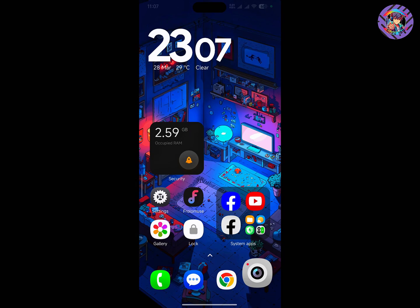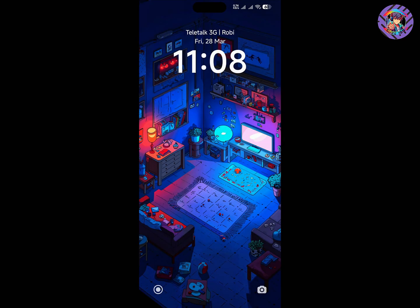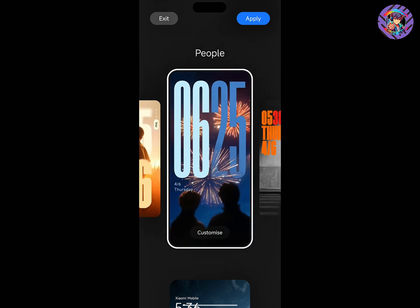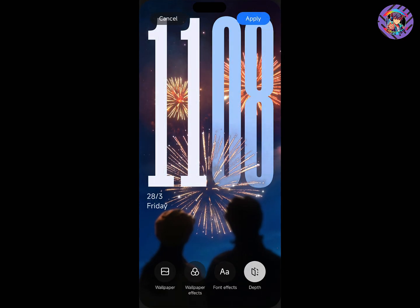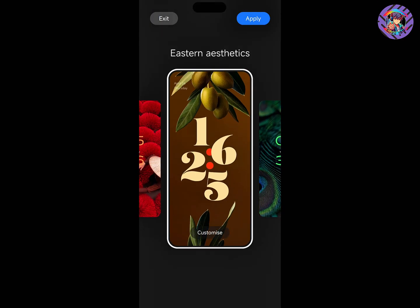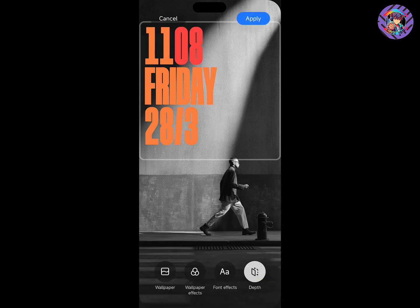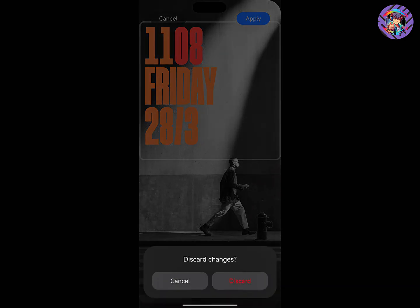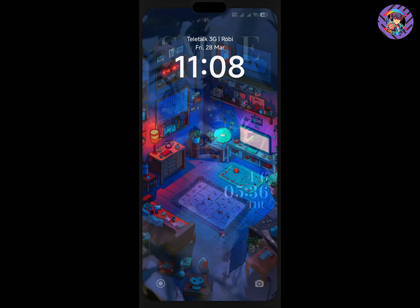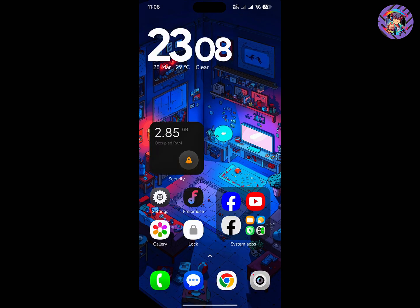This ROM has a brand new HyperOS 2.0 lock screen depth estimation. Just tap and hold on the lock screen, click Customization, and enter your password. You will see the HyperOS 2.0 depth estimation is really perfectly working. You can change the lock screen depth effect, font effect, optical font color, and anything else you want.